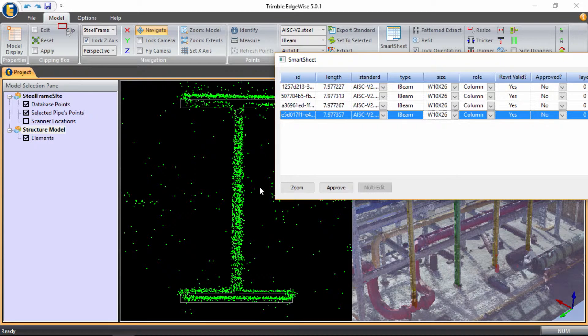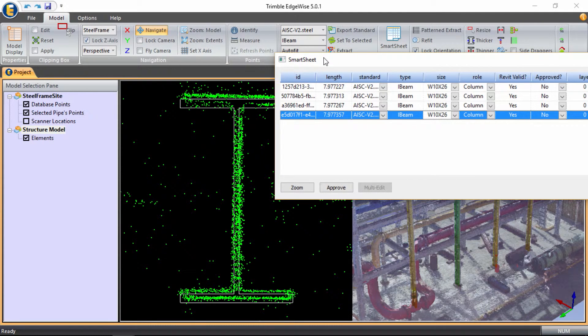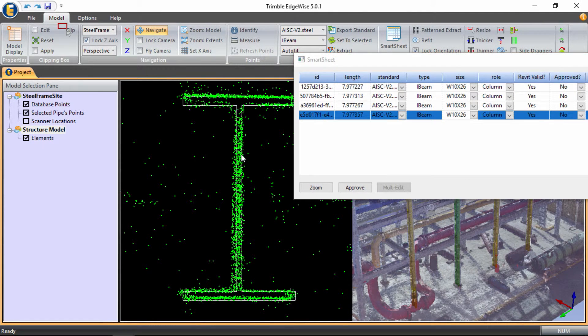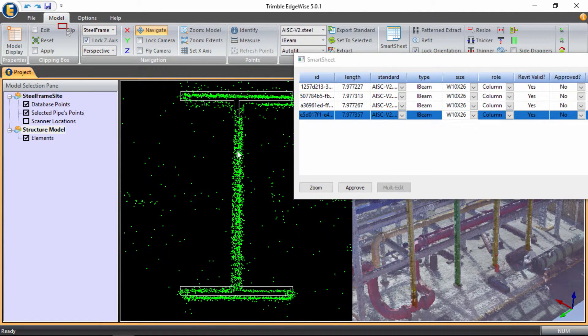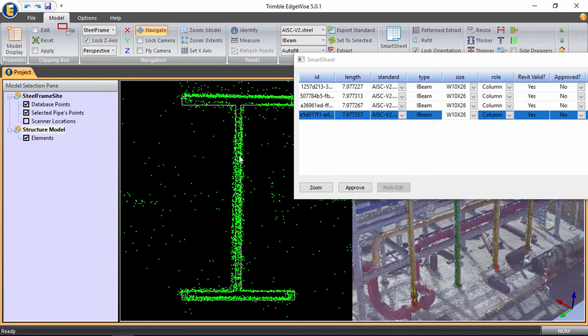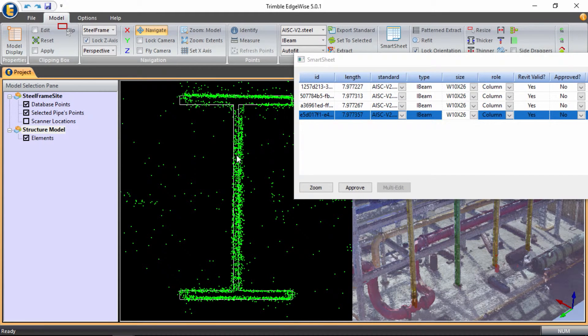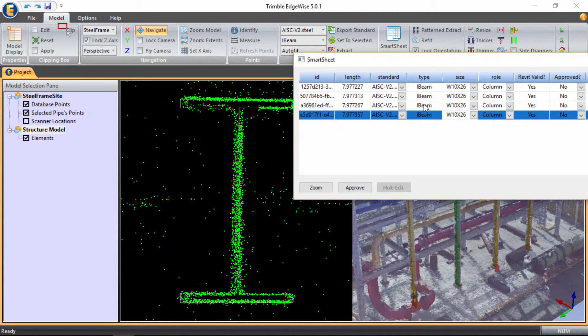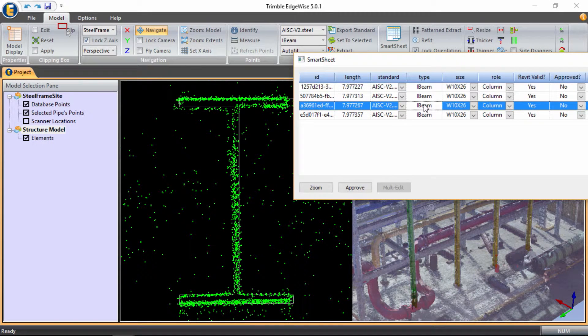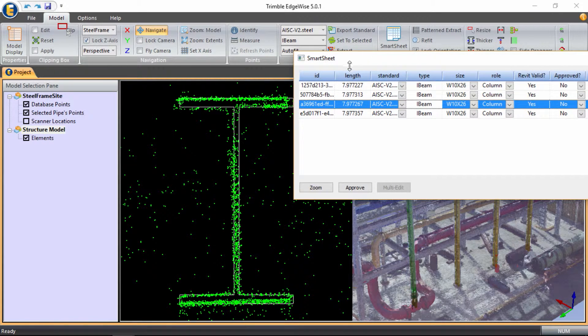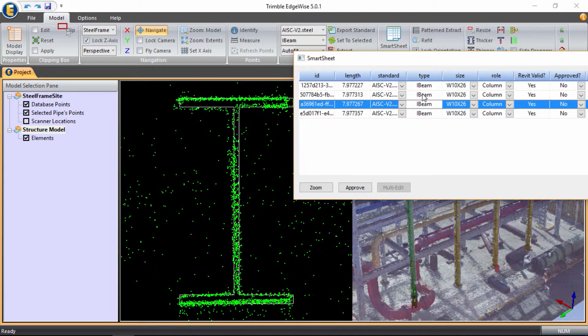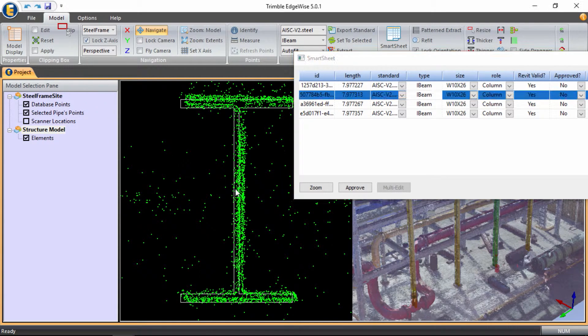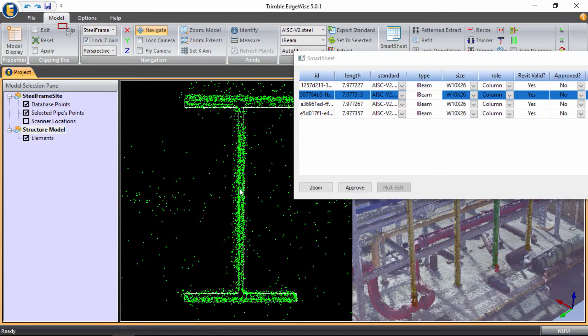Now I can see that the column is a little bit off, so I can simply grab the column, move it as needed, and I will double check that as well on my other columns. This one seems to be pretty good. And lastly, this one needs to be shifted just a tad.